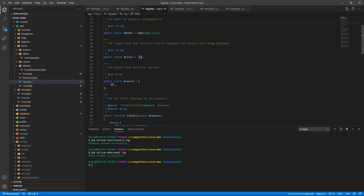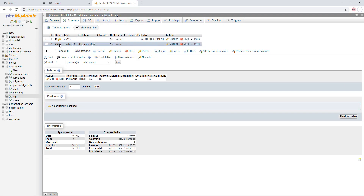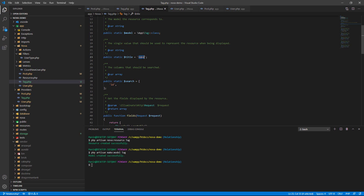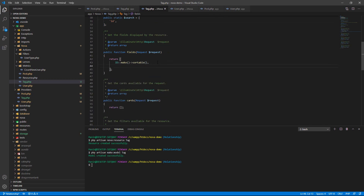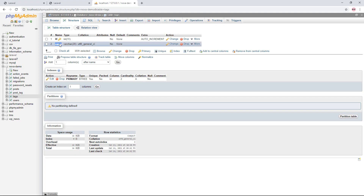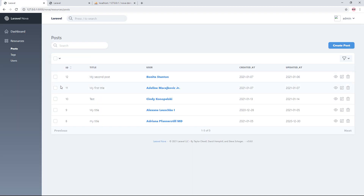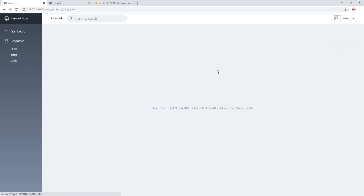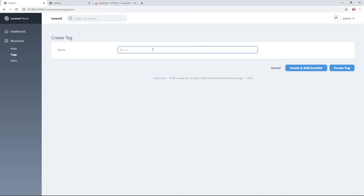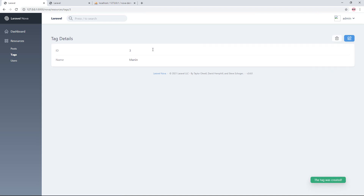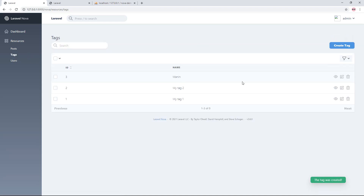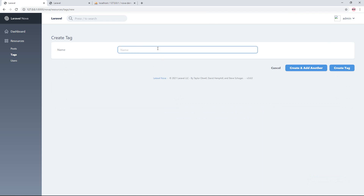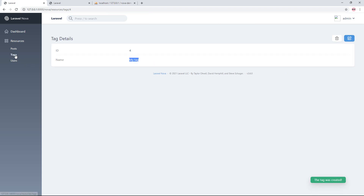Go to the text resource and display the name field. Register the Text field and fill in 'name' so we can get the name of the text. Go back to the browser and refresh — the text resource is now created. Insert some text records into the table; I'll add a couple of sample text entries.